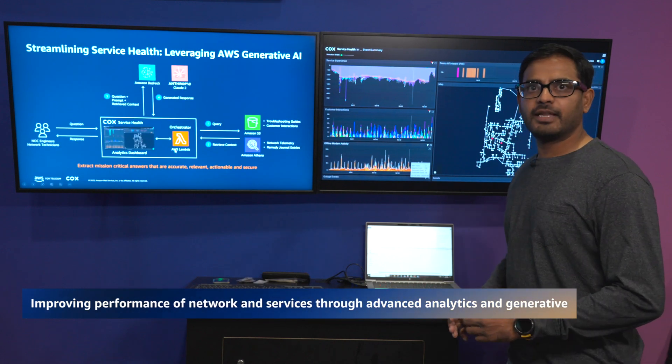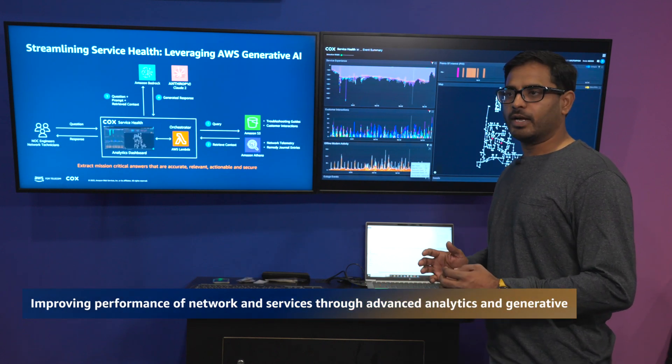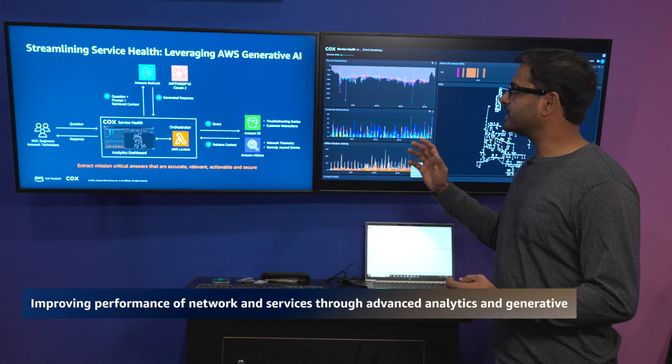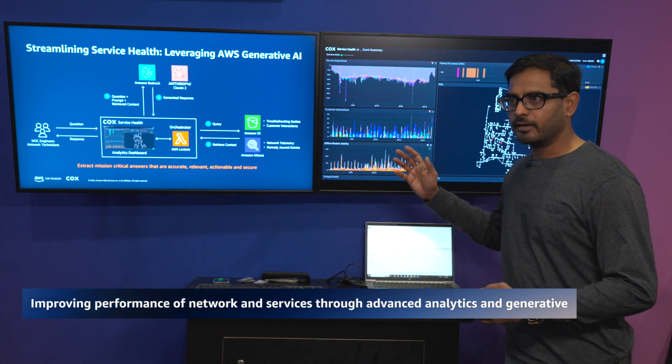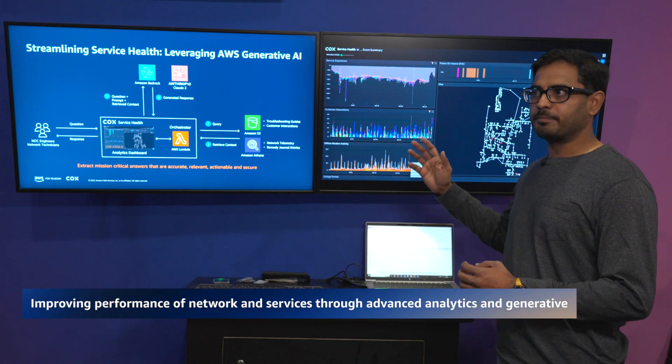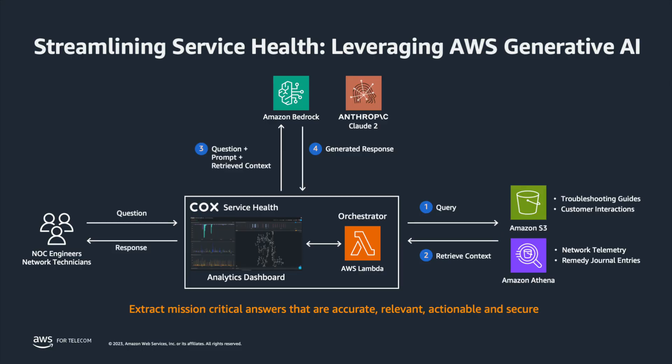We have done that in a two-step process. One is we build a service health platform, and this platform taps into every operational platform of Cox Communications looking at data coming from routers, switches, and modems, and it's streamed into AWS data lake.